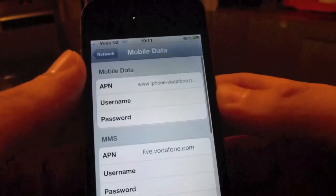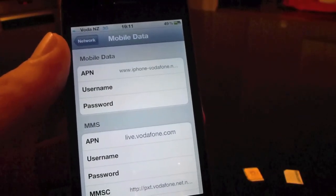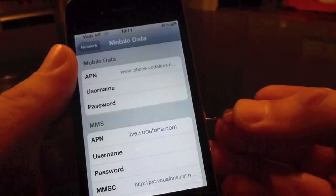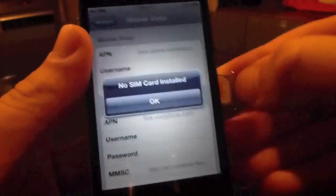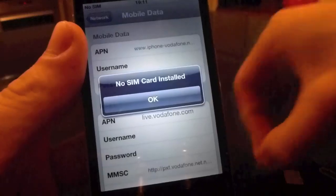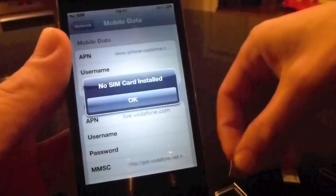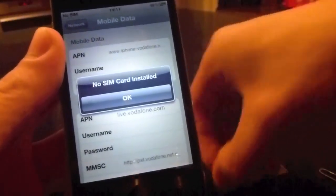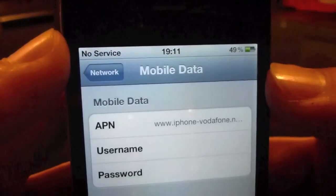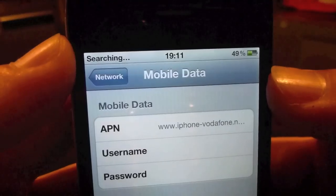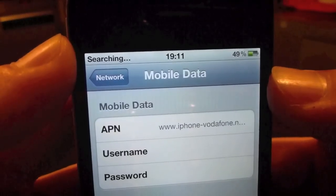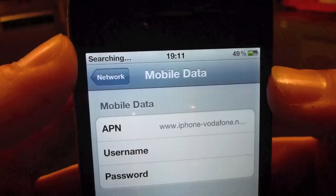Now you're going to want to go ahead and update these settings. To do that, stay in this mobile data screen, pop your SIM card out, and put your 2 degrees or Telecom one back in. Pop it back in and it will say no SIM for a minute, then no service, then it will do searching and find your 2 degrees network.